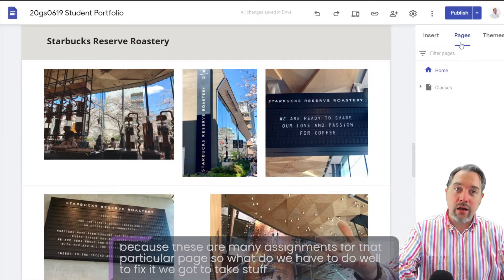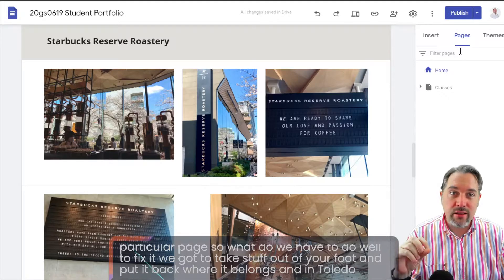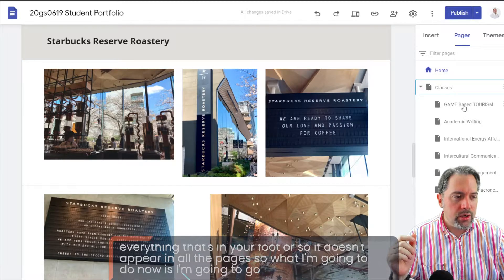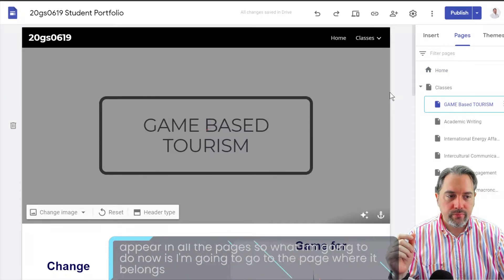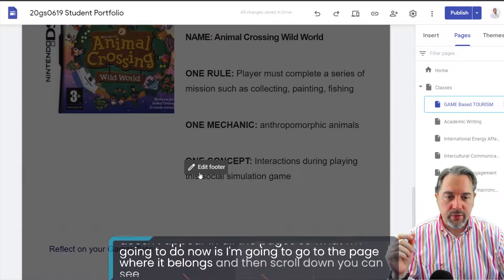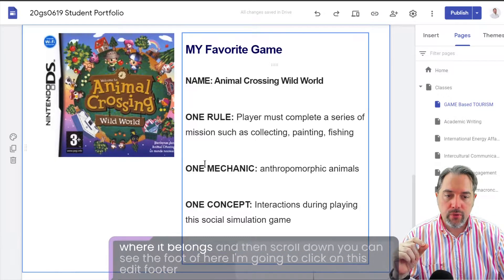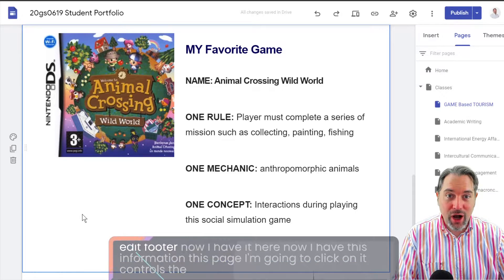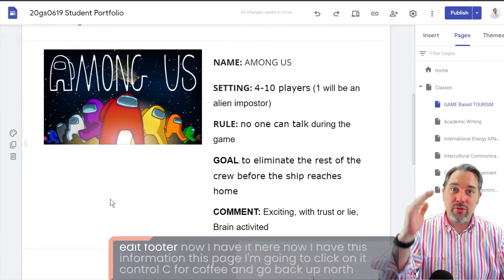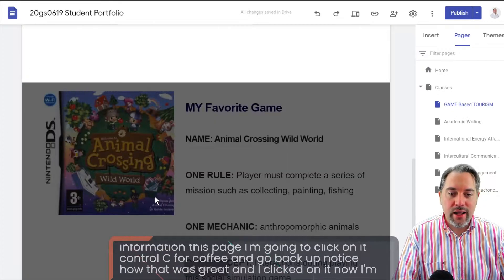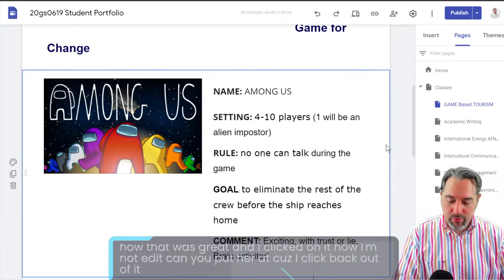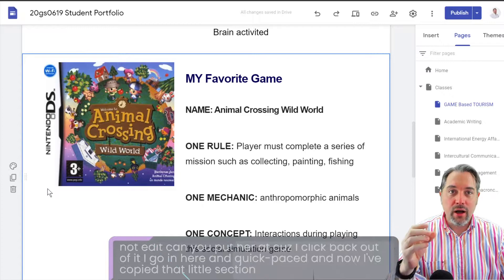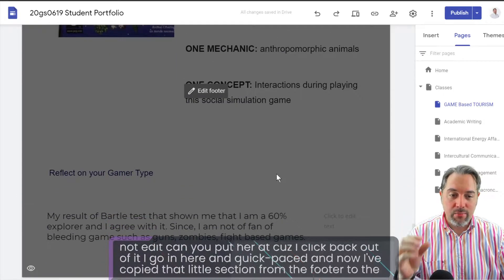To fix it we have to take stuff out of your footer and put it back where it belongs, then delete everything that's in your footer so it doesn't appear on all the pages. I'm going to go to the page where it belongs, scroll down, click 'Edit Footer,' and then select and copy that content with Ctrl+C. Then I'll go back up to the main page and click paste — now I've copied that section from the footer to the main page.